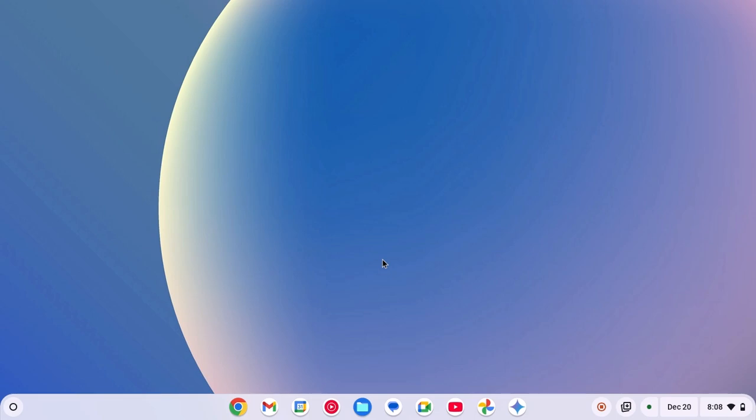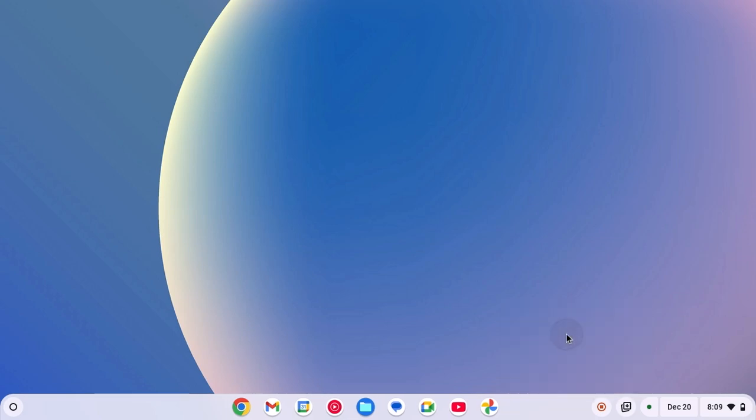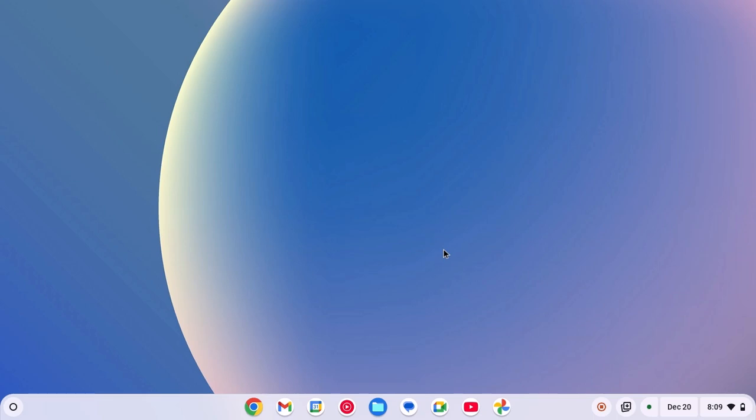Now, if you want to remove some item from the Chromebook shelf, then simply right-click on the icon, then click on unpin. So that's it. This is how you can customize the Chromebook shelf.